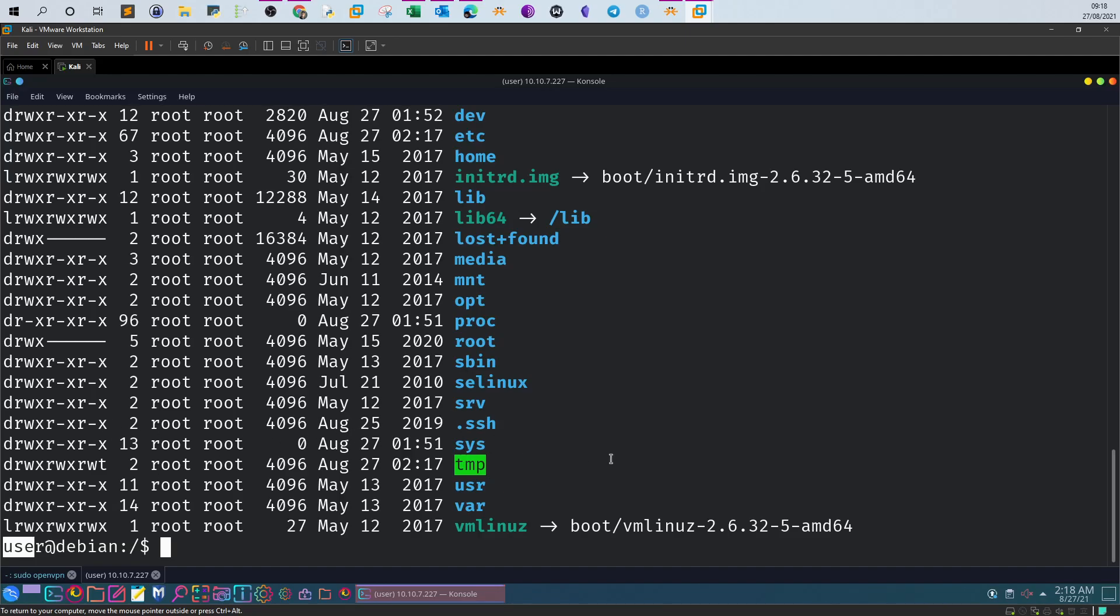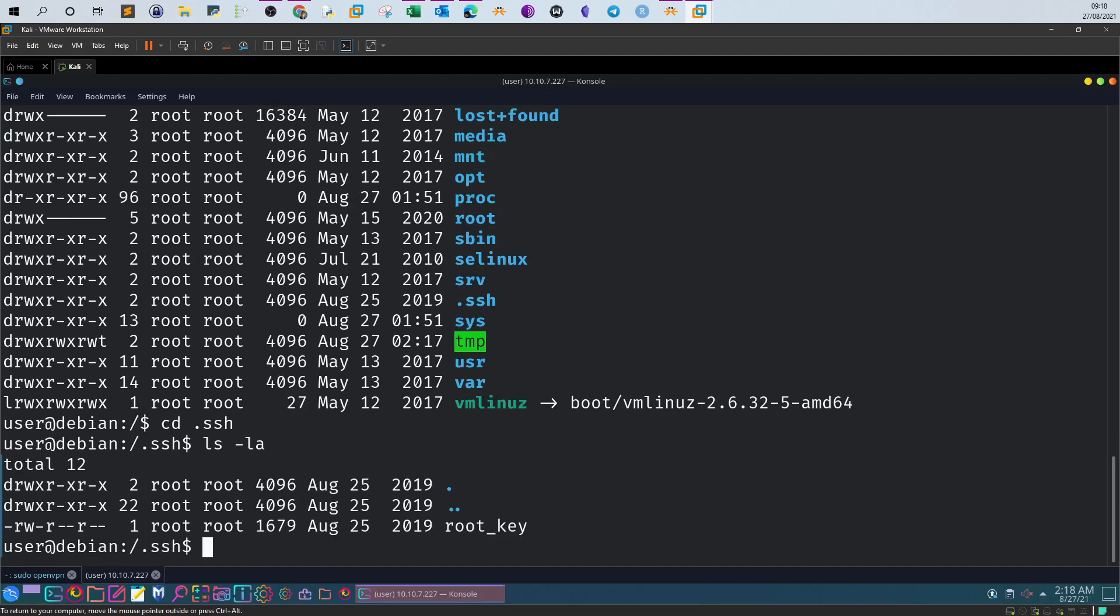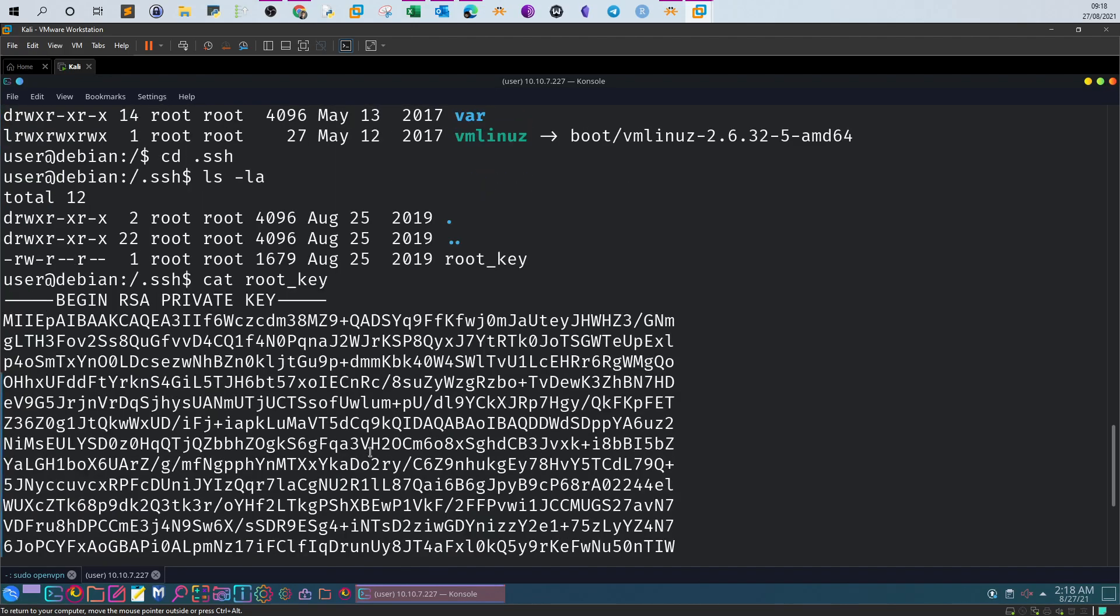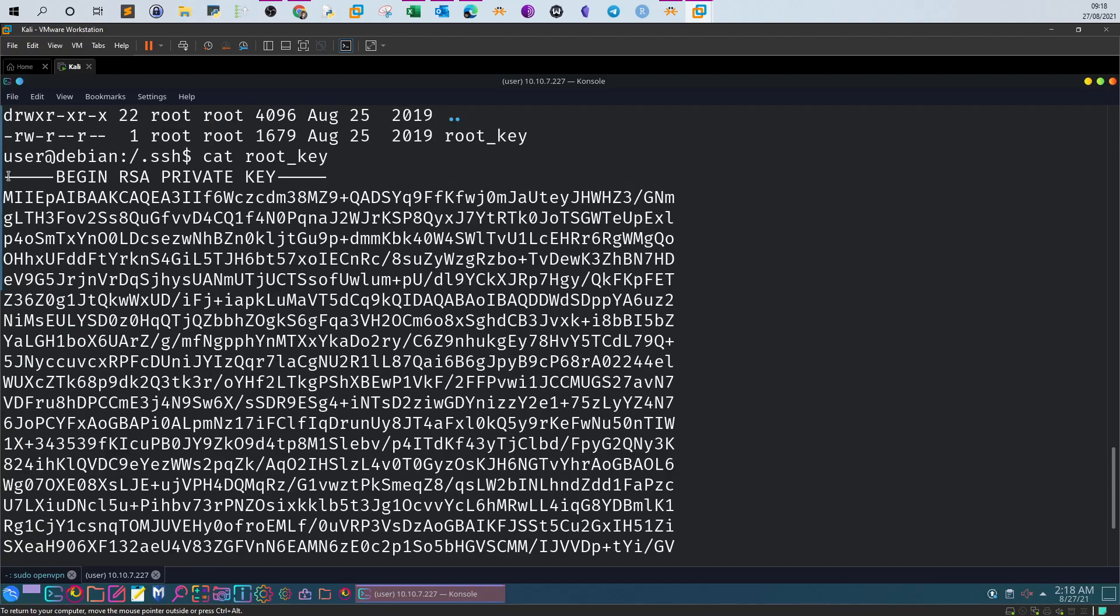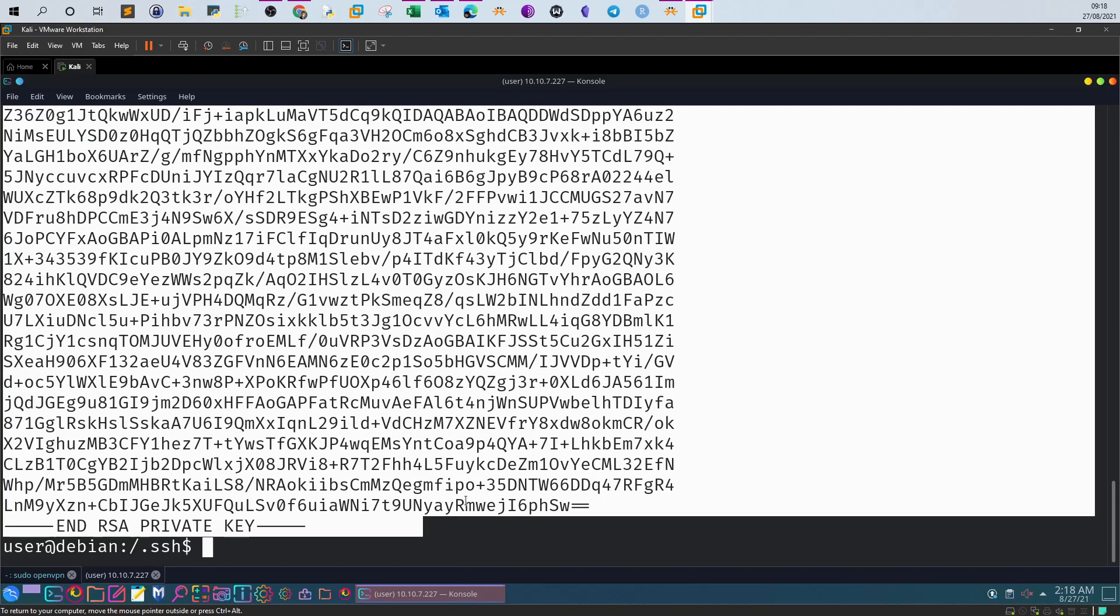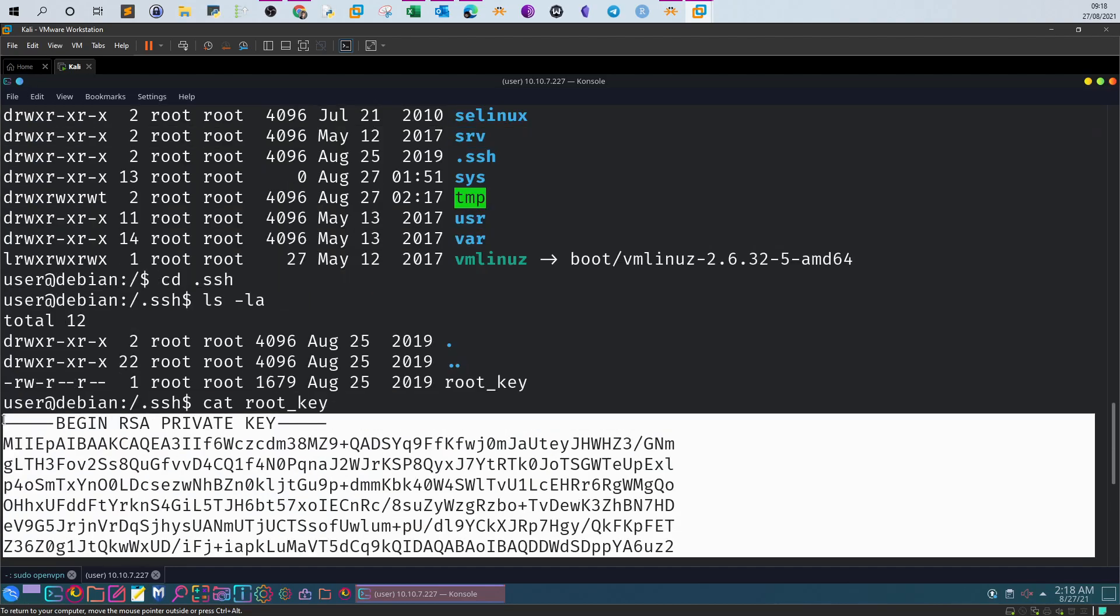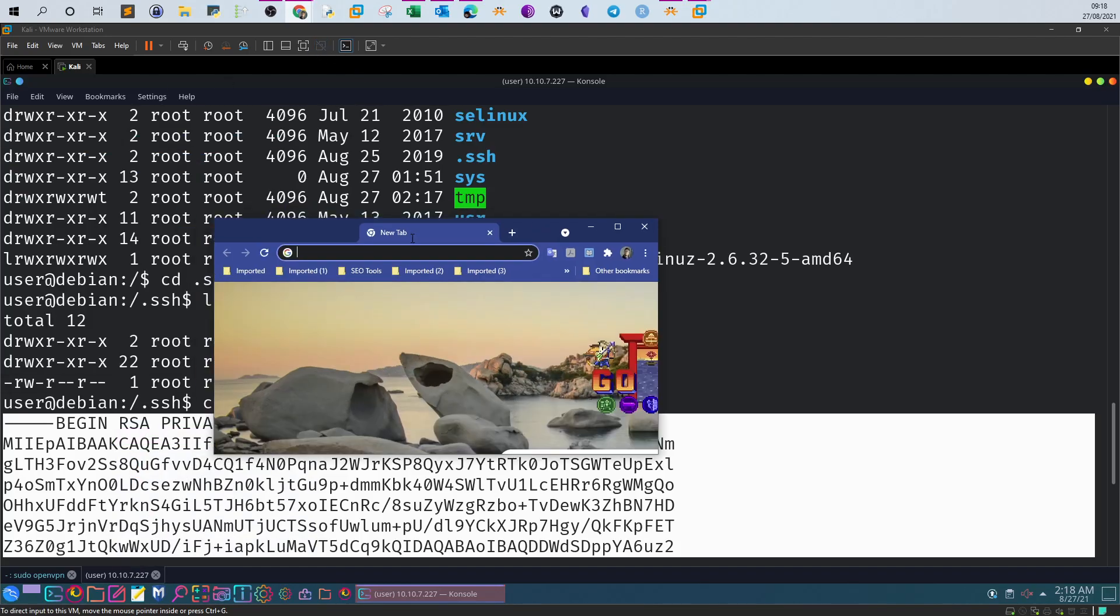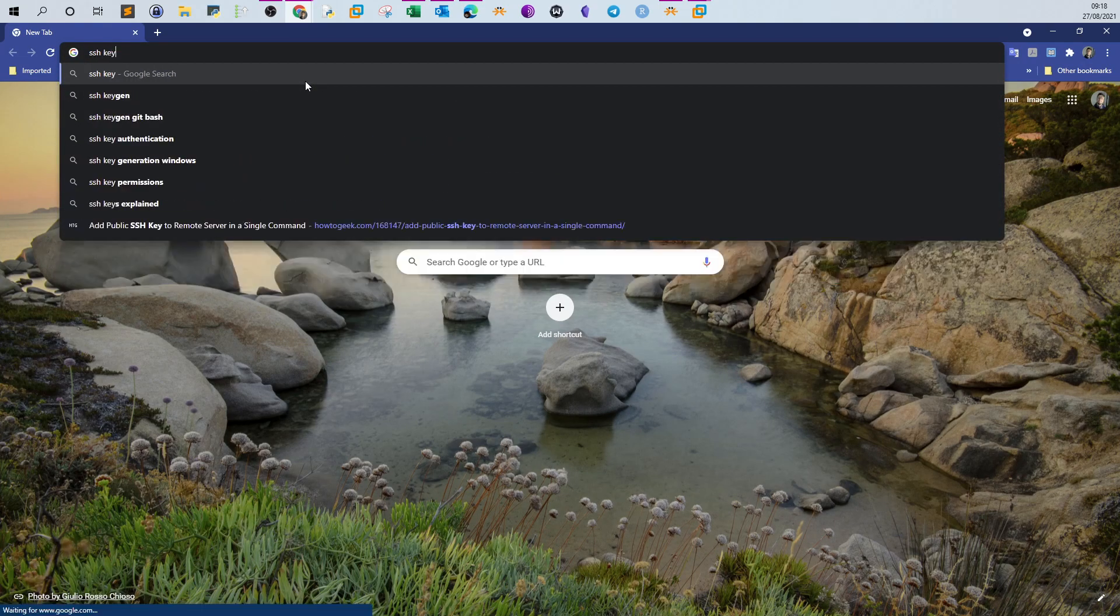Type 'ls -la'. There is a key here called root_key. If we cat the root_key, we see it is a private key file. Technically you can use that private key file and just log in to the SSH of the root user. Before doing that, let's formalize the SSH key to be in good format using SSH key format.